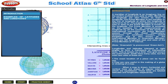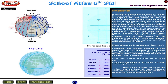Meridians of Longitude and Grid. A meridian of longitude is an imaginary line on the earth's surface from pole to pole. Meridians of longitude are also known as lines of longitude. The prime meridian is the meridian or the line of longitude at which the longitude is defined to be zero degrees.